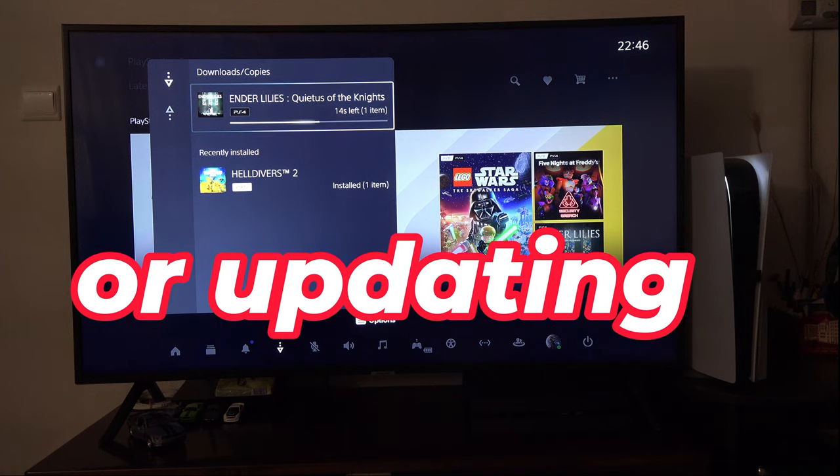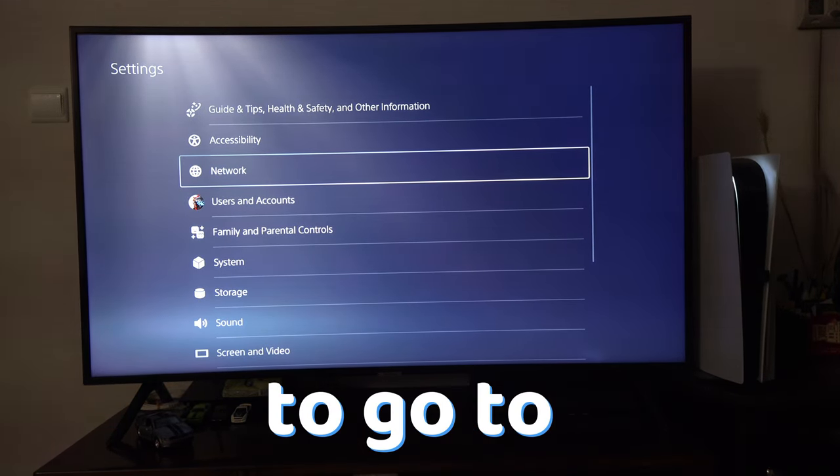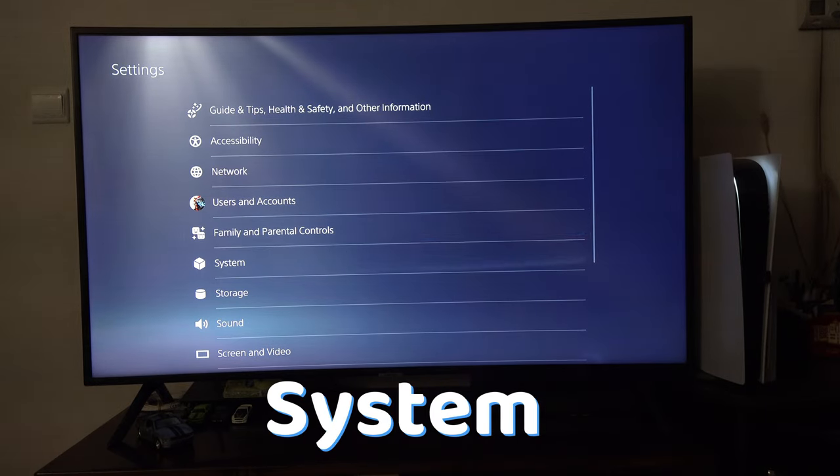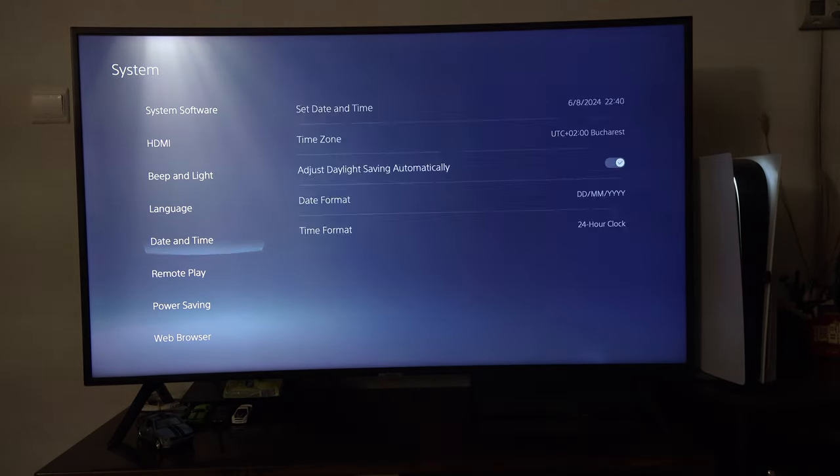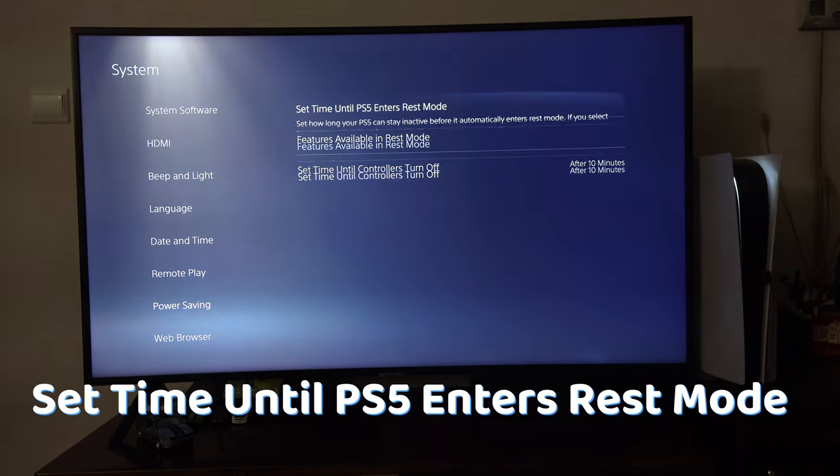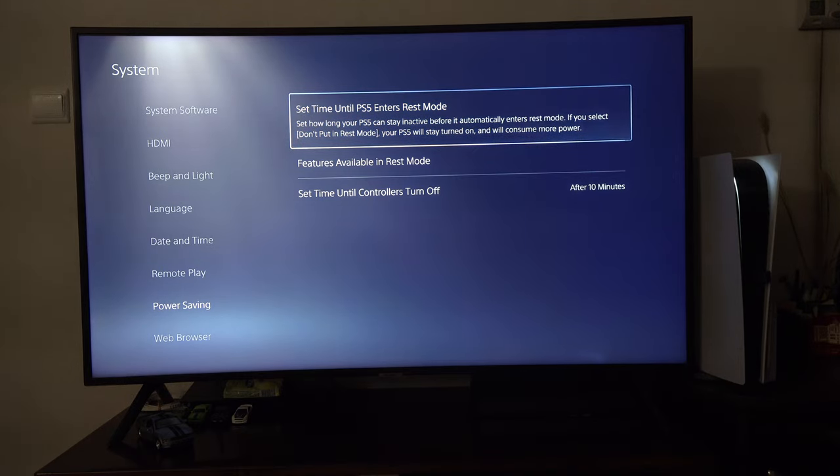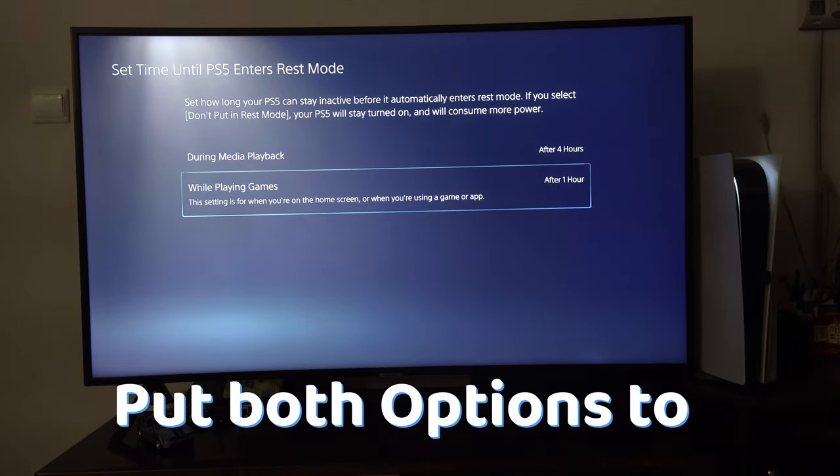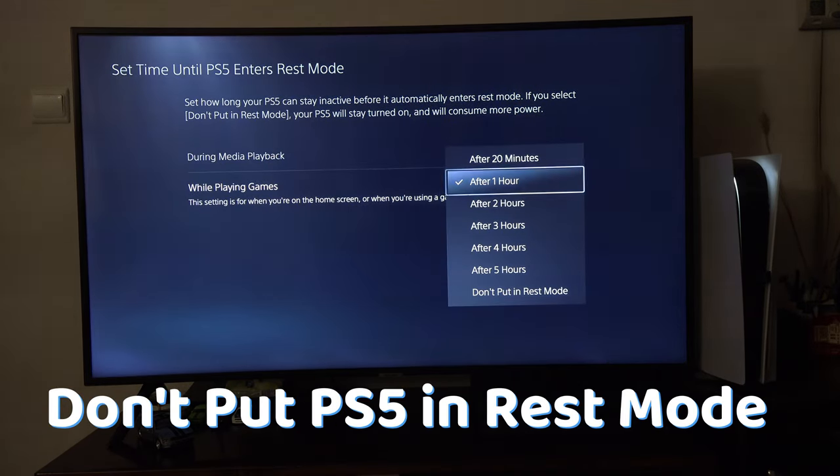Another potential solution could be to go to Settings, System, Power Saving, Set Time until PS5 enters Rest Mode, and put both options to don't put PS5 in Rest Mode.